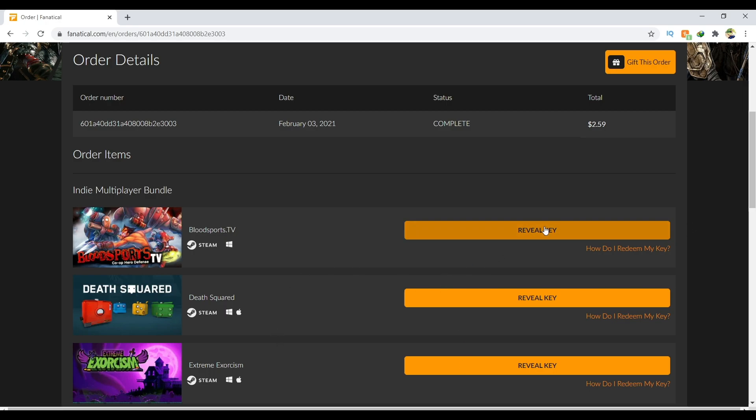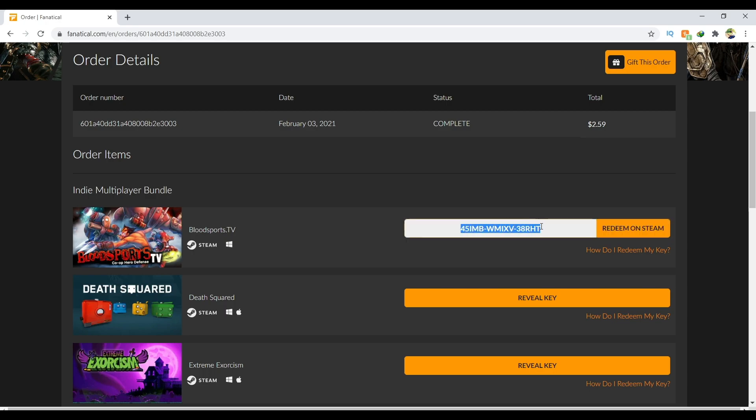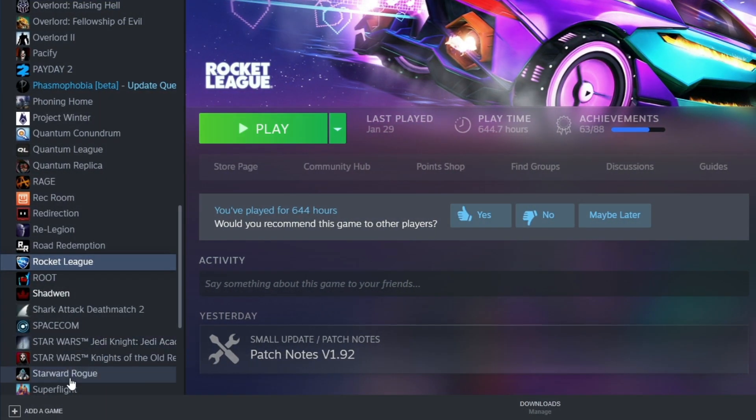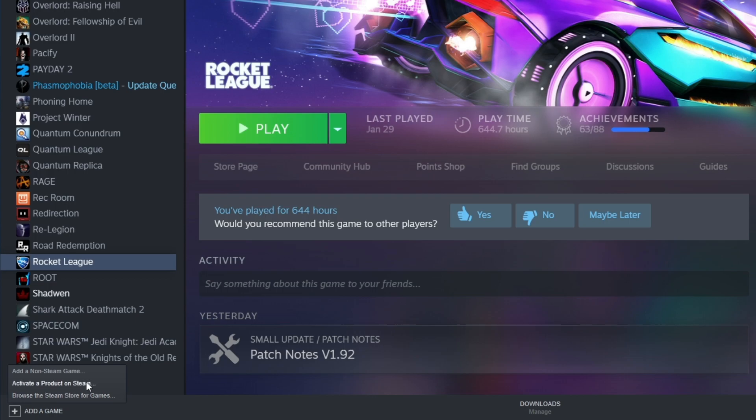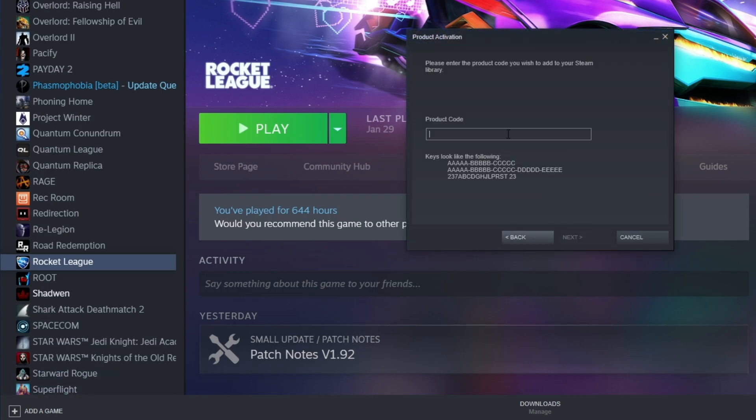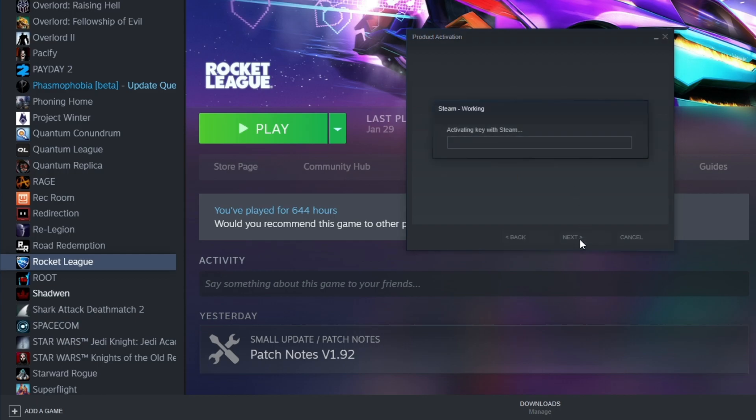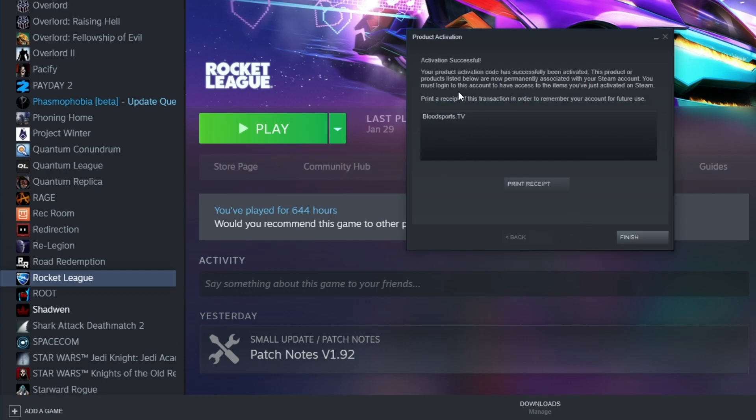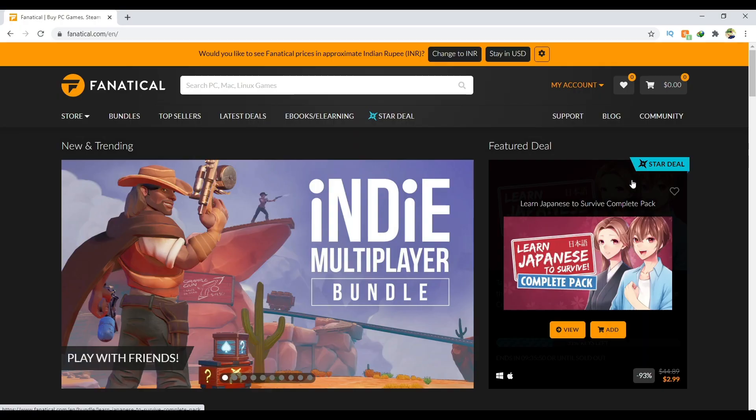For example, I'm going to redeem this game right now. This is the code - I copy it. Open your Steam. On the bottom left you can see 'Add a game.' Click here and 'Activate a product on Steam.' Click next, I agree, and paste the key over here. Press next and you can see Bloodsports TV activation successful.